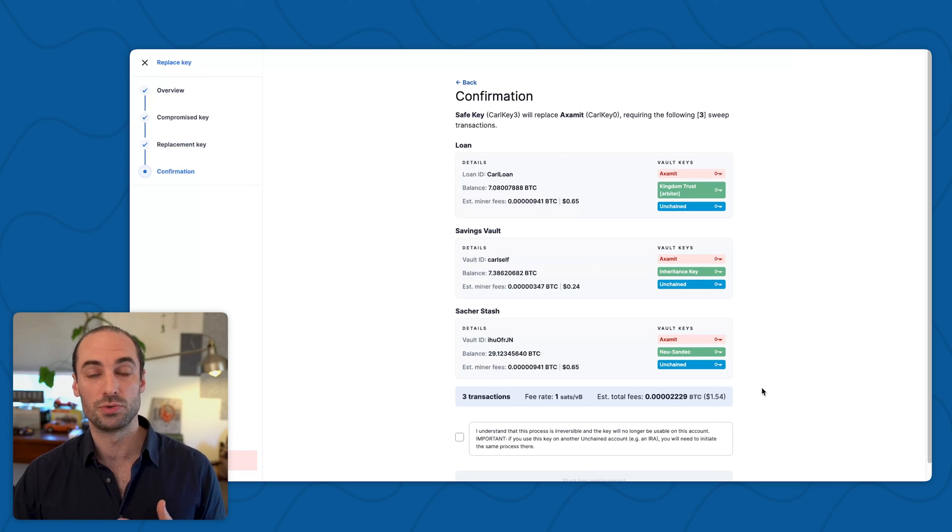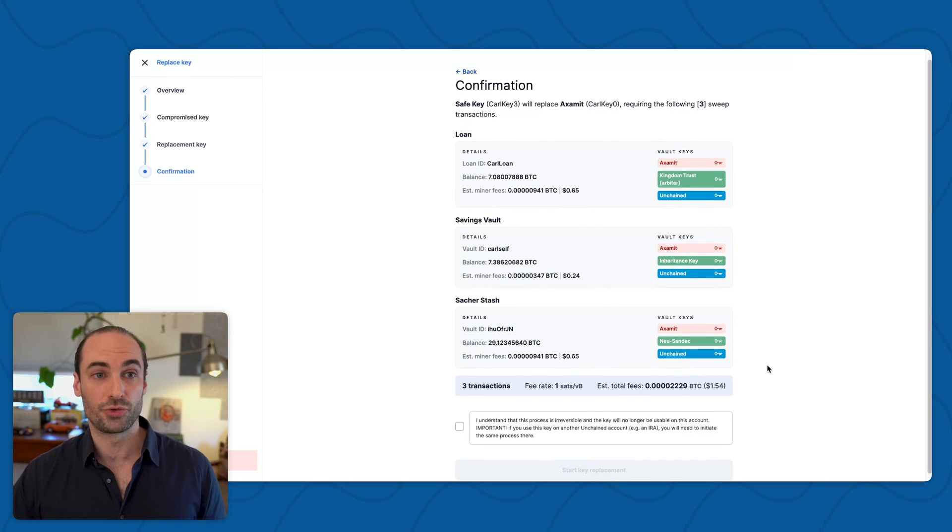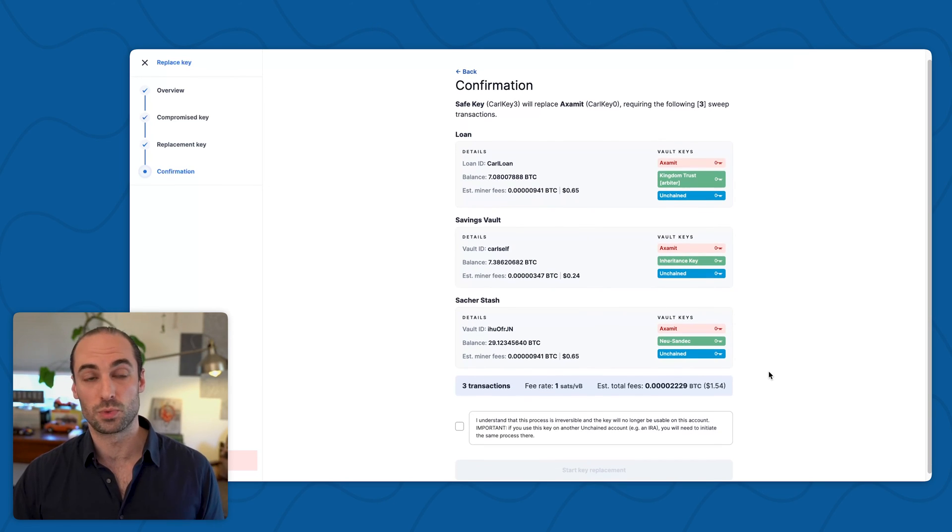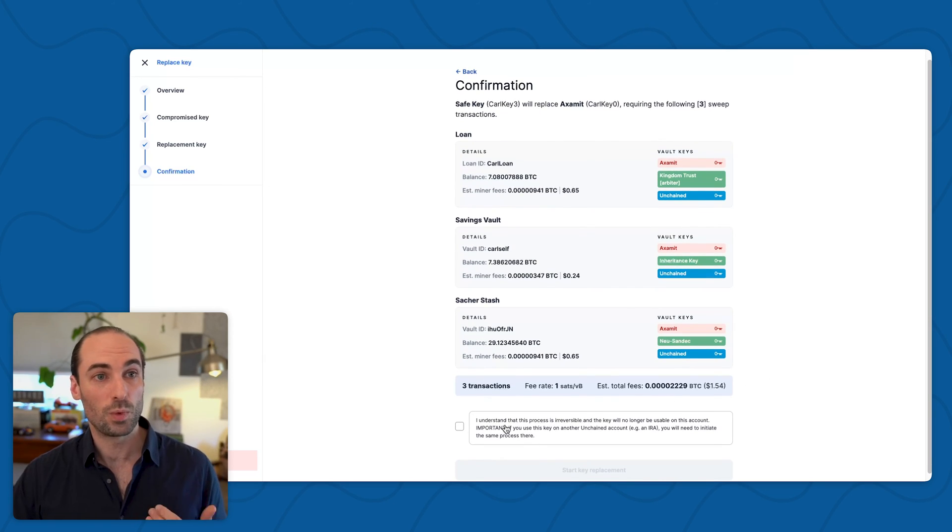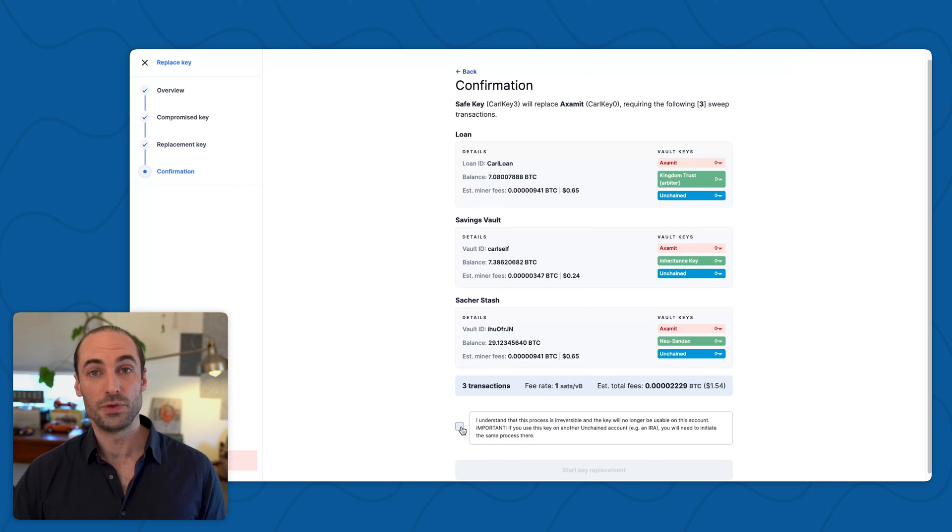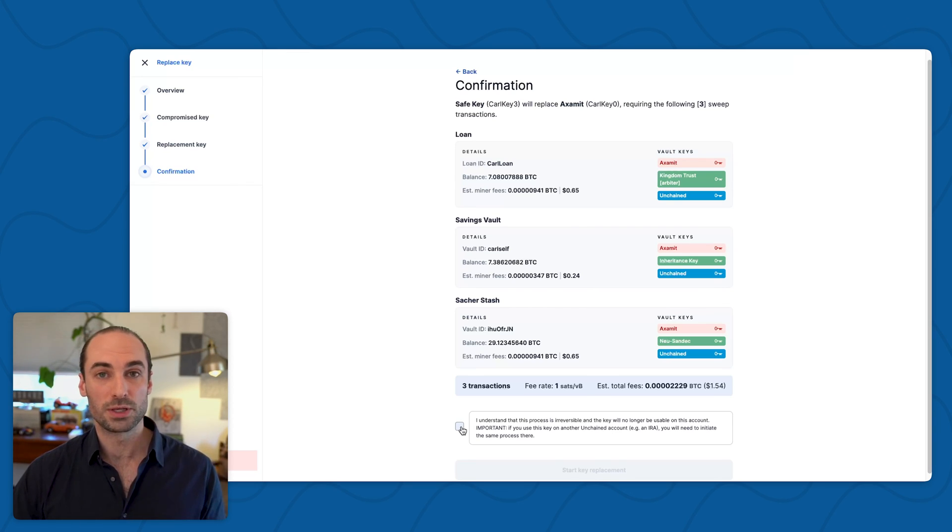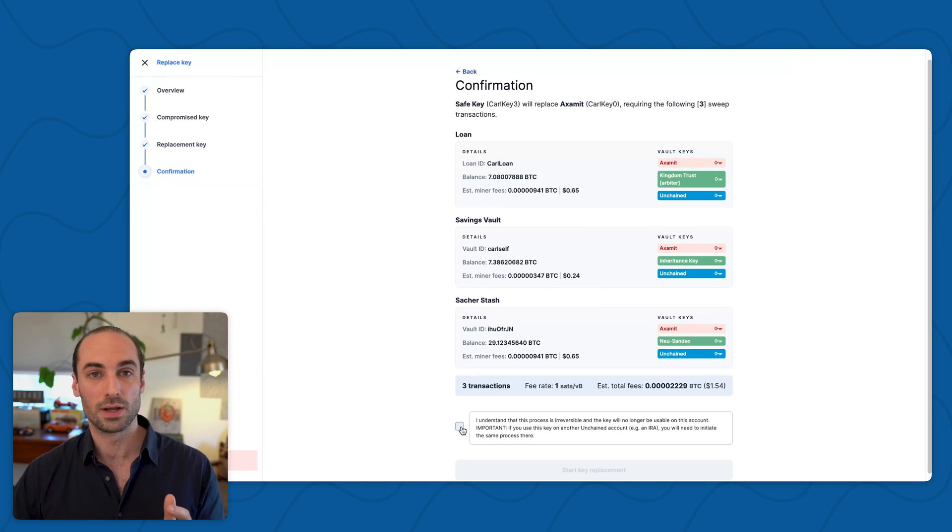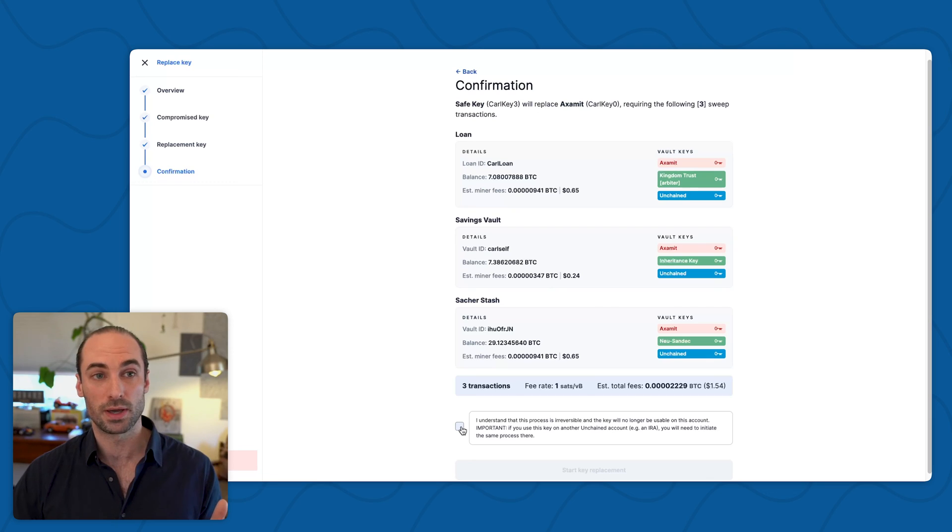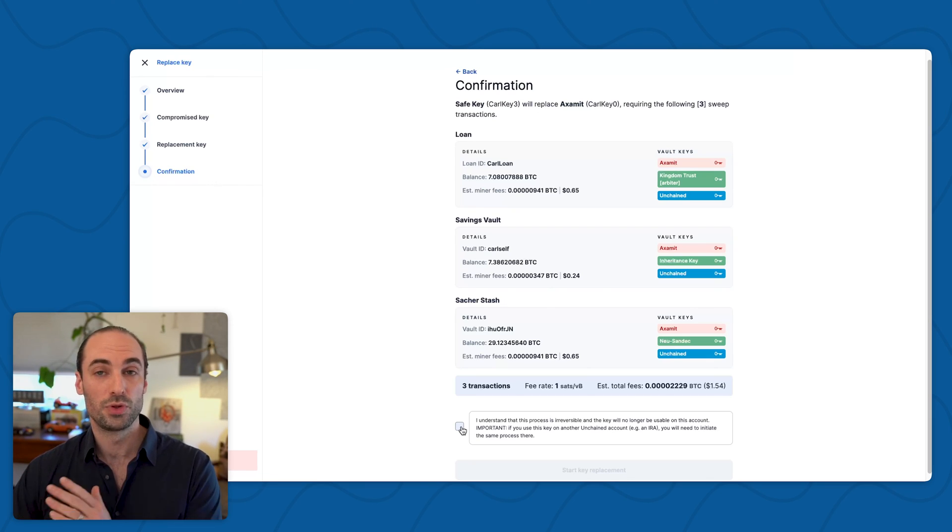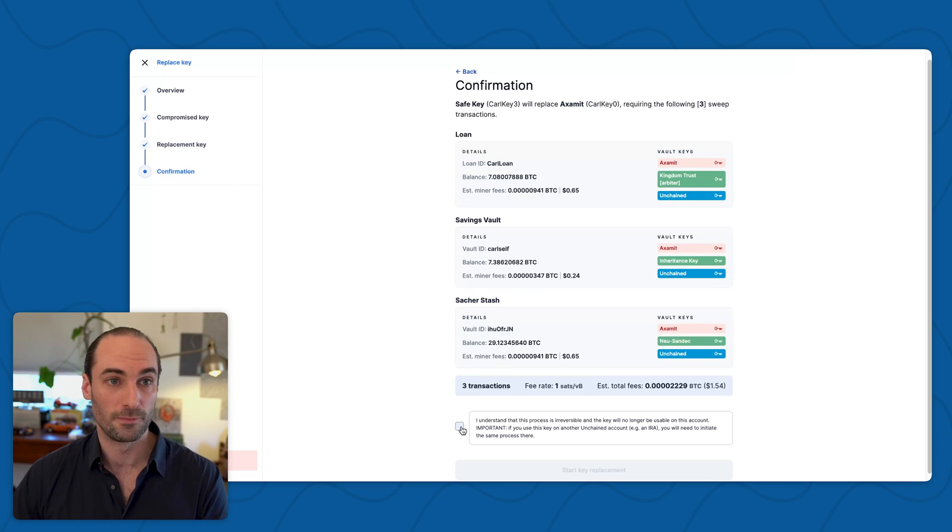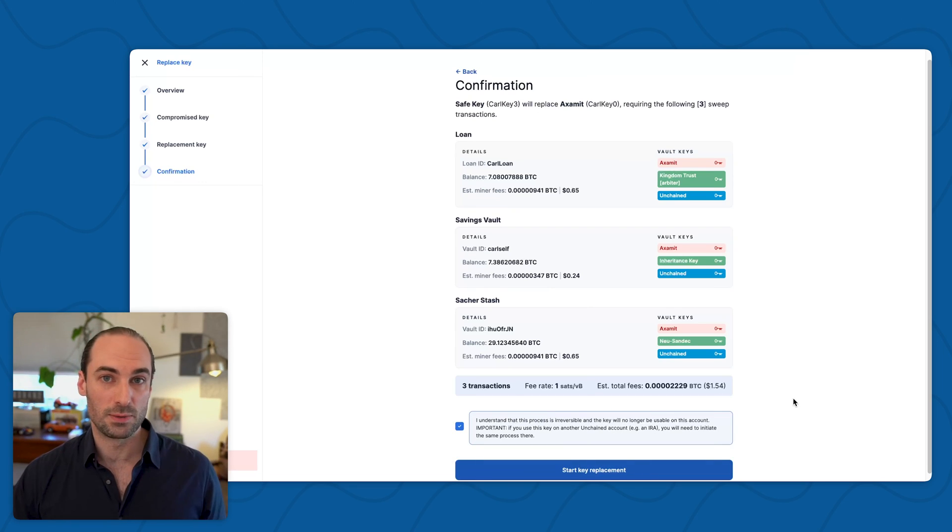This is useful information to ensure that you're aware of what is going to be happening after you click start key replacement towards the bottom of the page. We also ask you to acknowledge that if you are using this key on another account at Unchained, this key replacement is only going to happen on the account that you are currently located in. An example being if you have a personal account but you have used the same key for an IRA account, you'll need to go through this process there as well. Once I have checked that, the start key replacement button becomes active.